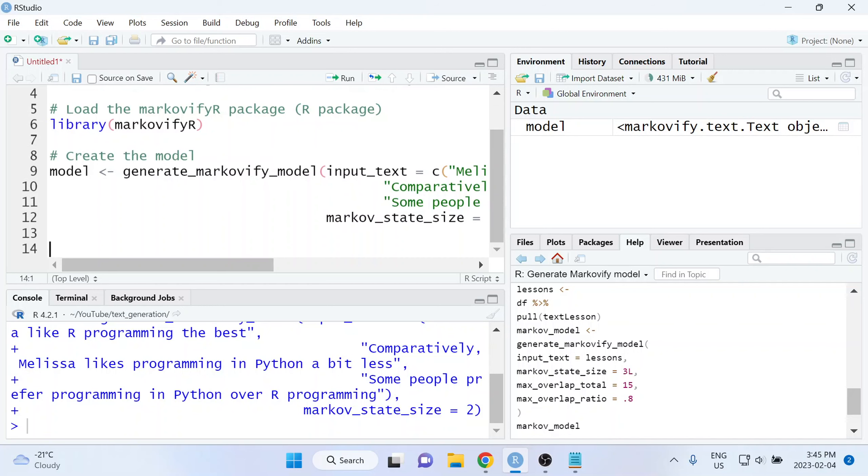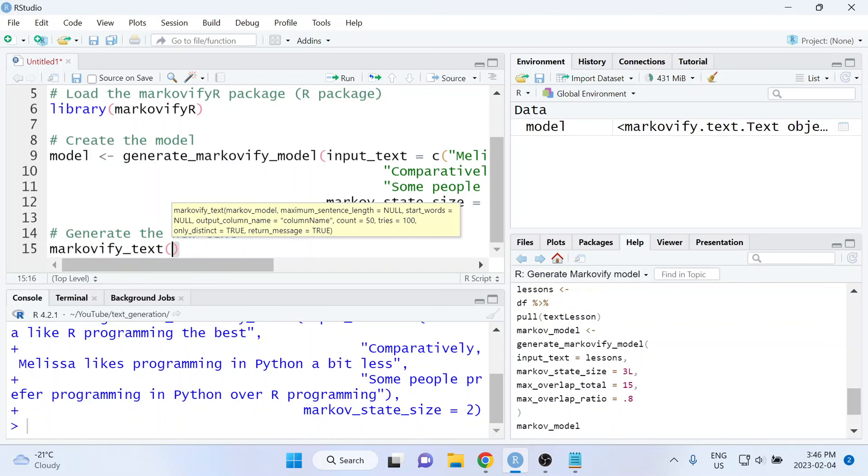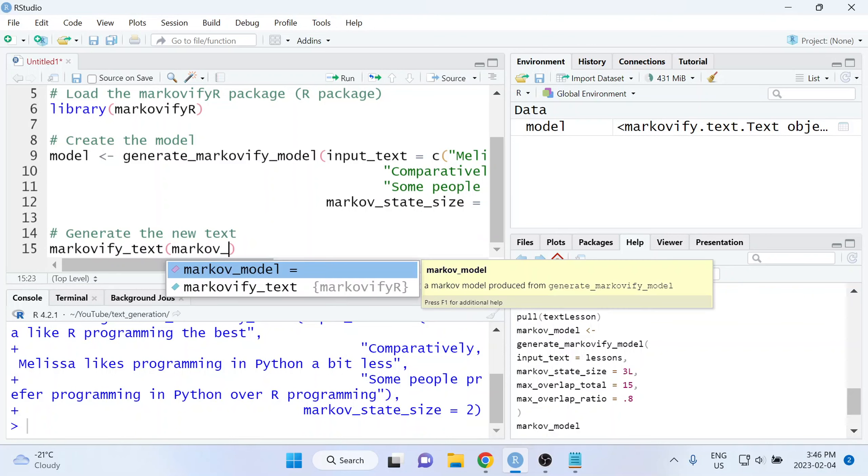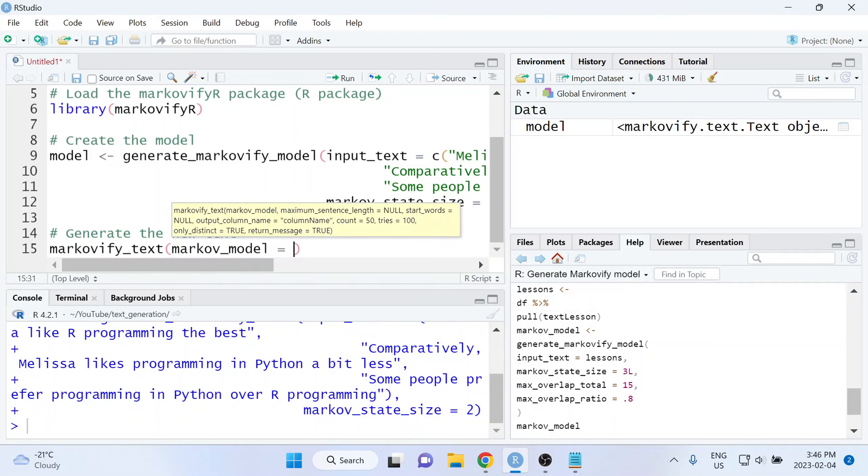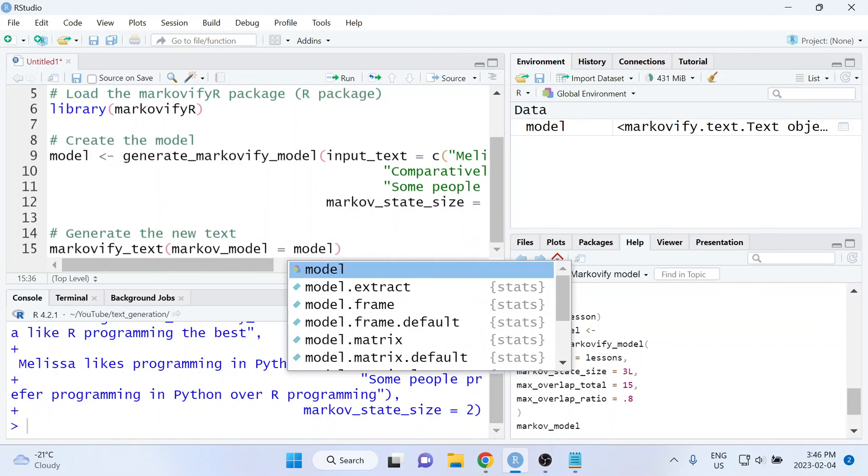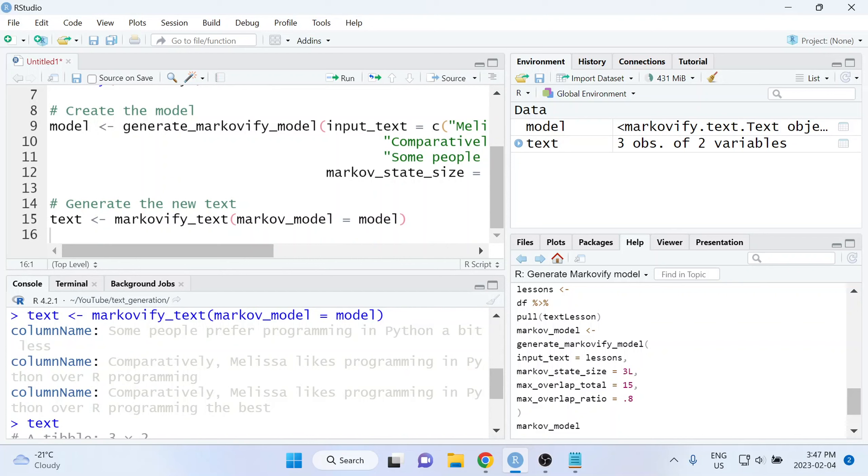And the third and final line of code is going to be the line of code that actually generates the text using this model as input. To do that, we want to use the markovify_text function. Again, this is from the markovifyR package. And we need to pass the model object that we created in the second line of code as input to this function. So we'll set markov_model equal to model, since that's what we named it up here. And I'll just assign this as well to an object. And now I can run this last line of code. And for some reason, when I run that, I'm only getting three outputted sentences when I know that I should have a lot more.